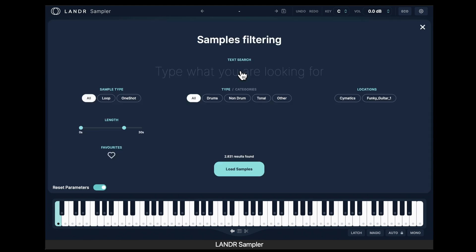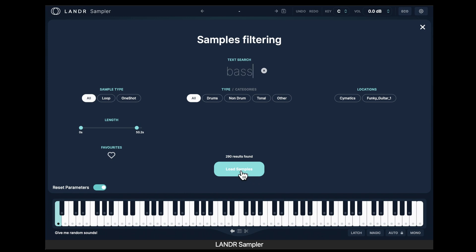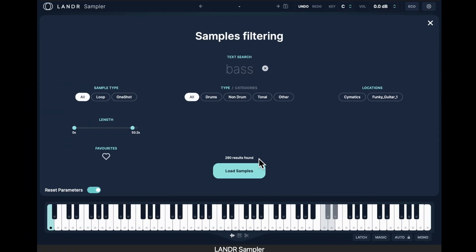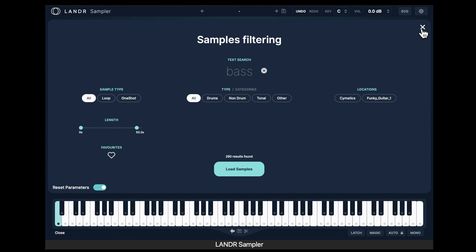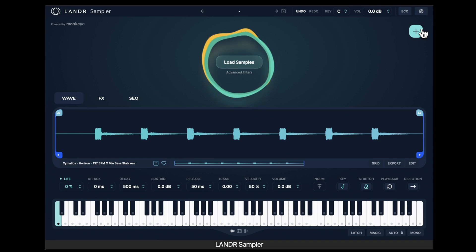You can filter these with the advanced filters. You can say you just want loops, just want one shots, specify loops of a certain length, just drums, non-drum, tonal, or other. You can also type in a prompt — say, bass — and when you load those samples, it'll tell you there are 290 samples found. It pre-populates the MIDI controller keyboard, and when you go back there you should just hear bass. And that works.